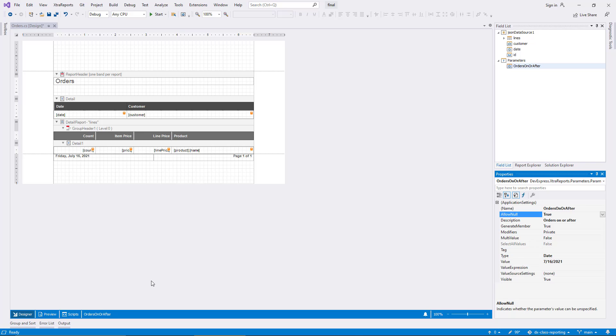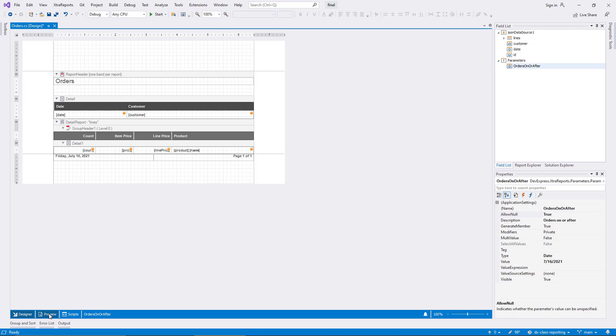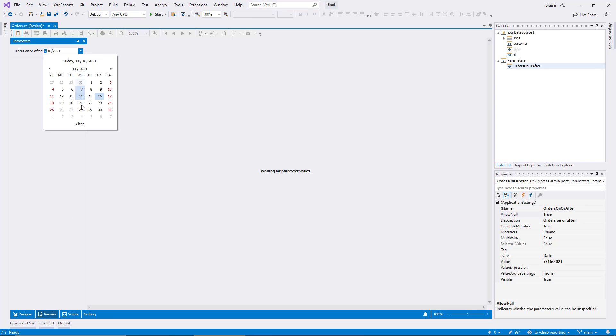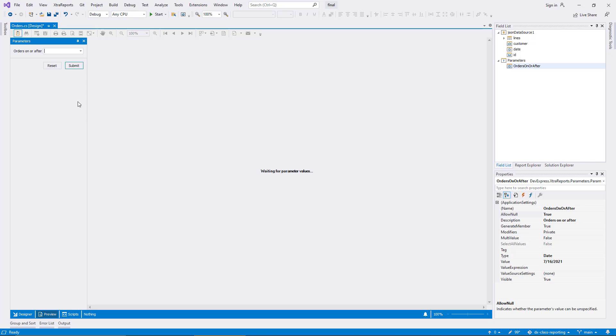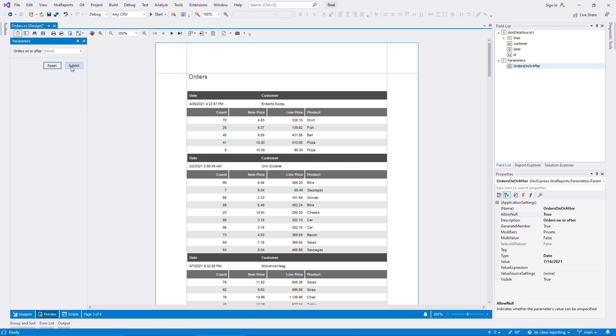In the preview again, there is one difference now. The date editor displays a clear button at the bottom, which allows me to remove the value. I can then submit the parameter even though no value is given, and the report renders the complete set of sample data.